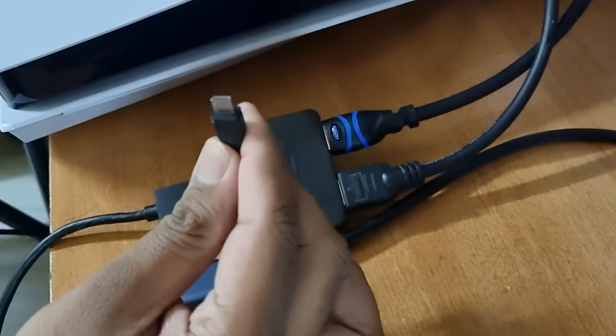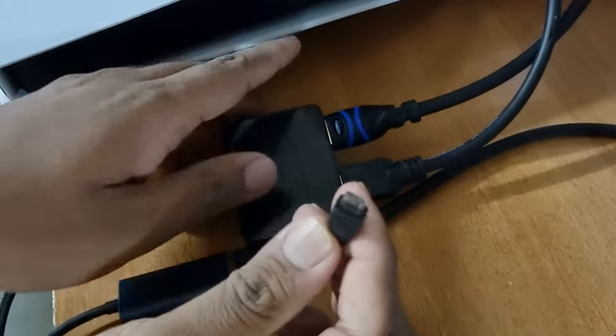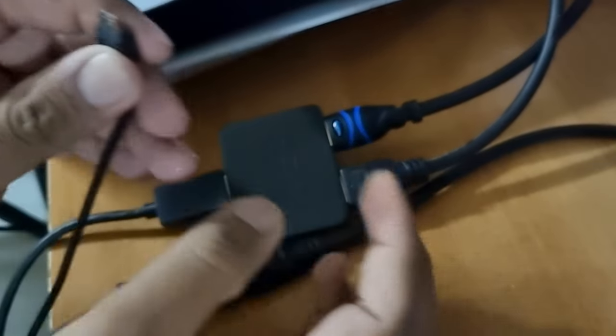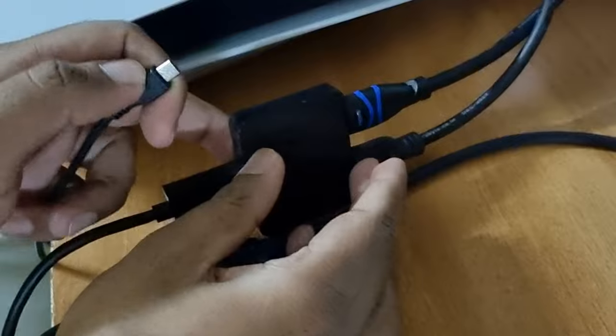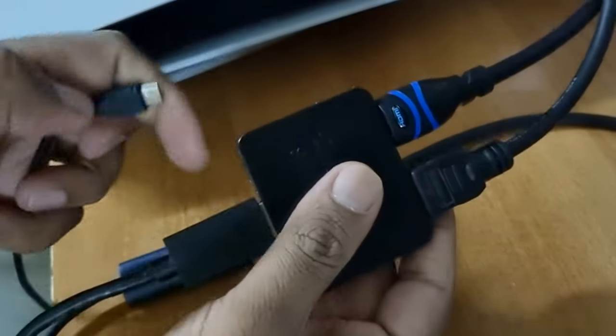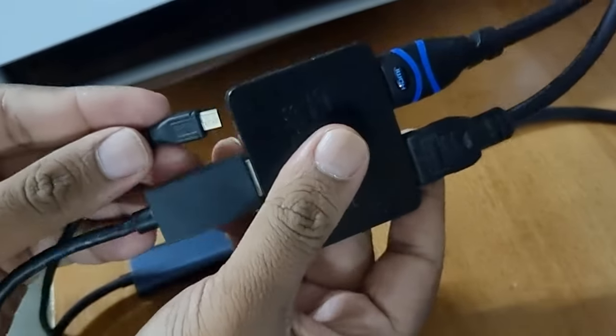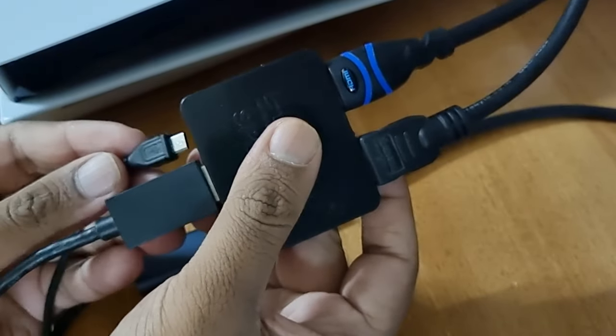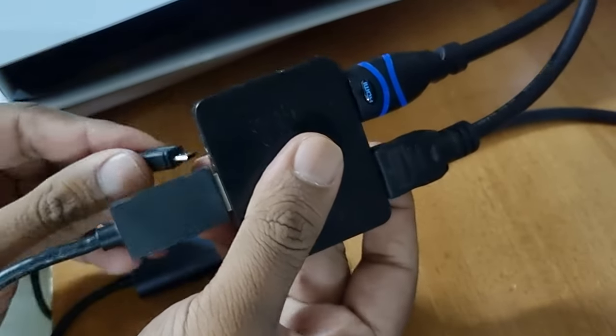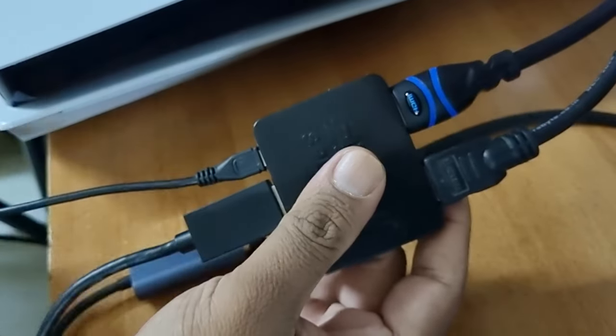Plug the micro USB end into the HDMI splitter and the other end USB-A into the PS5 to provide power input to the HDMI splitter.